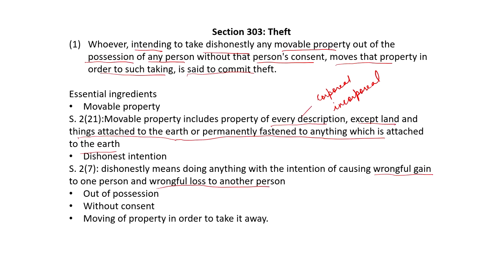Moving of property in order to take it away — you move a property in someone's house, hide it under the carpet or in a drawer, with the intention of taking it away at a later date when perhaps the loss is forgotten. Although the property is still in the owner's possession, you have moved it with a dishonest intention in order to take it away, and that amounts to the offense of theft.